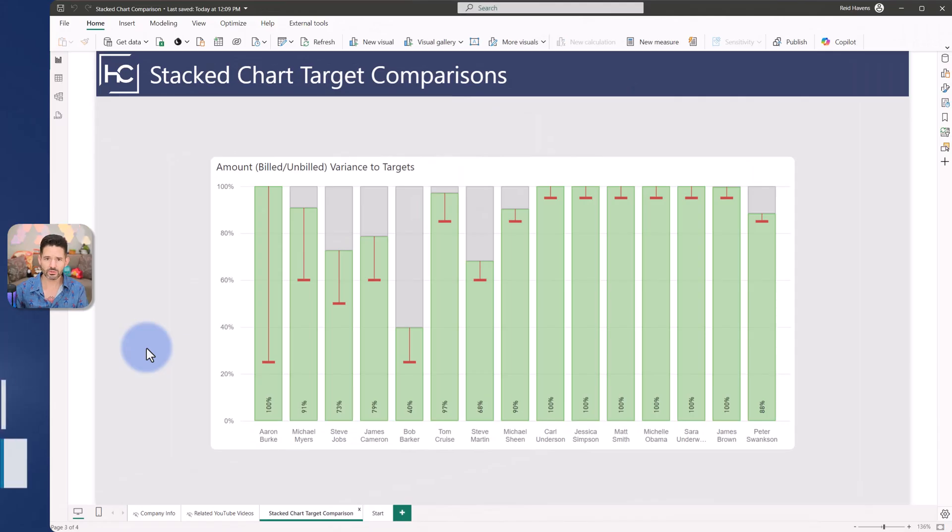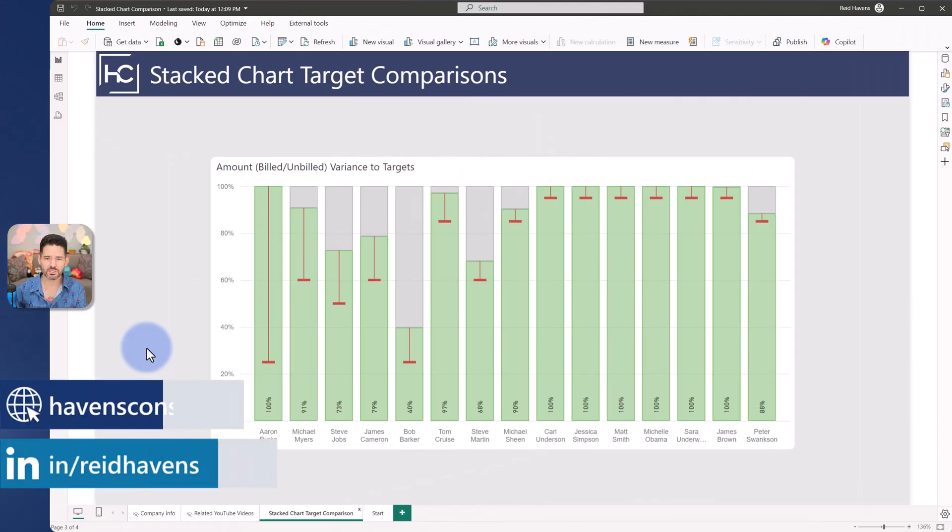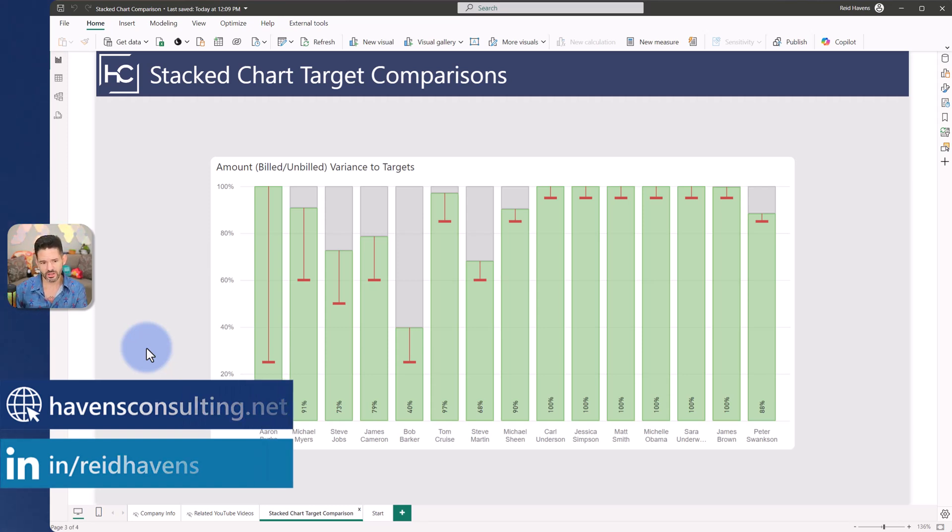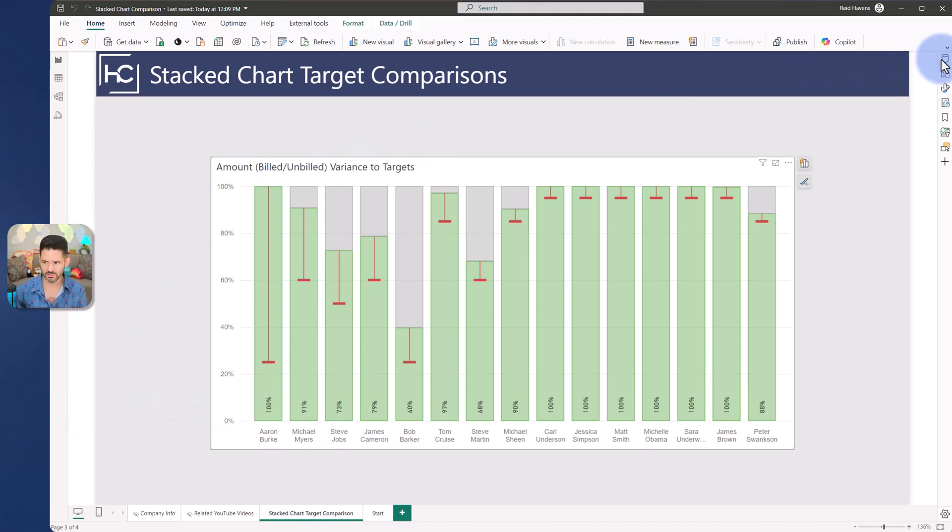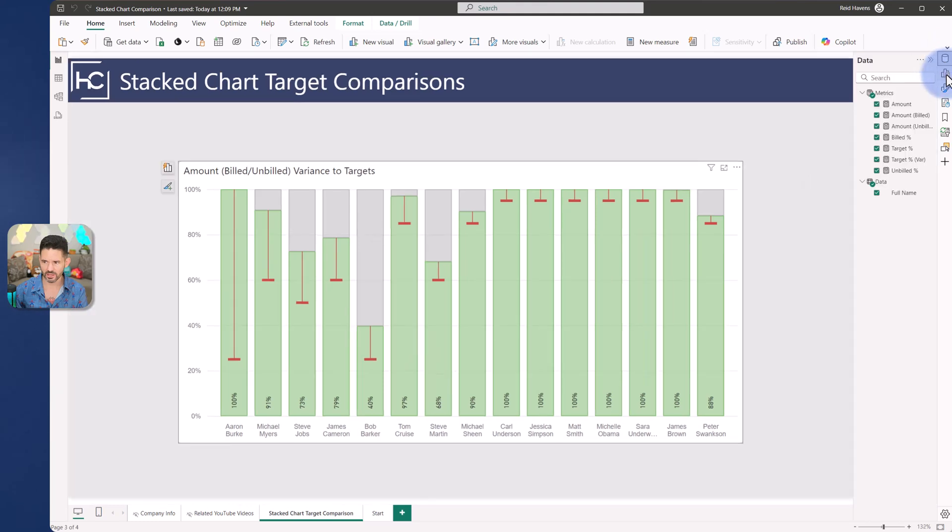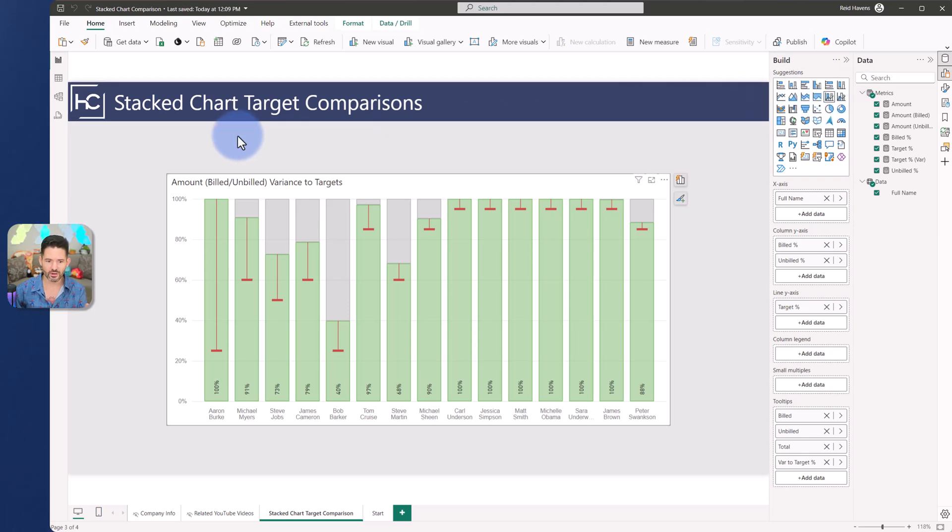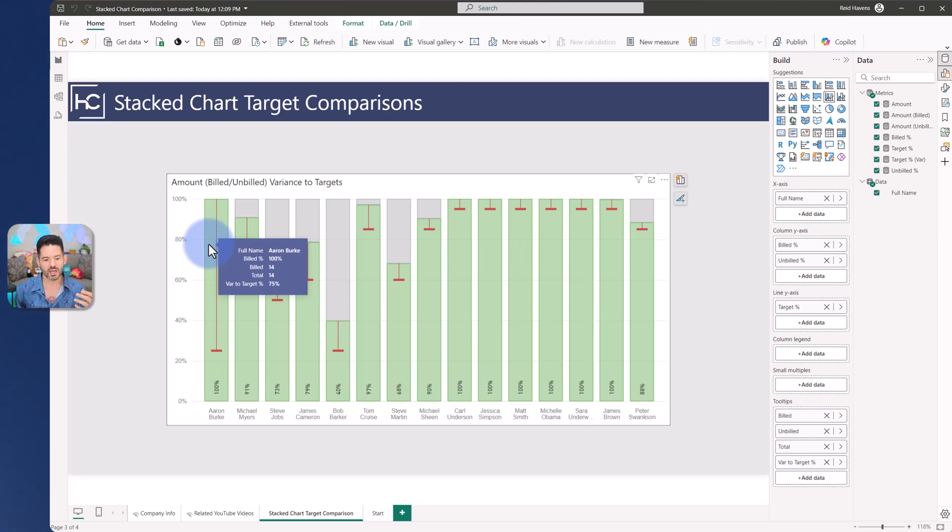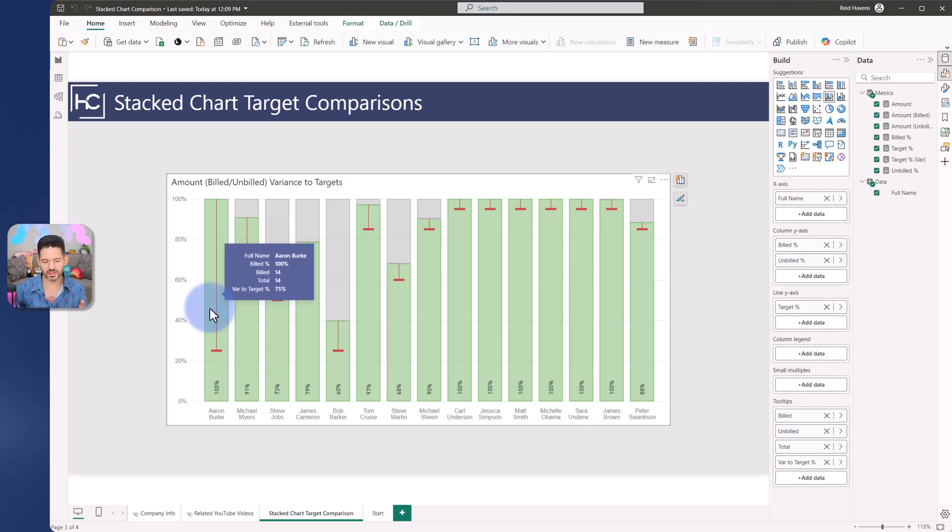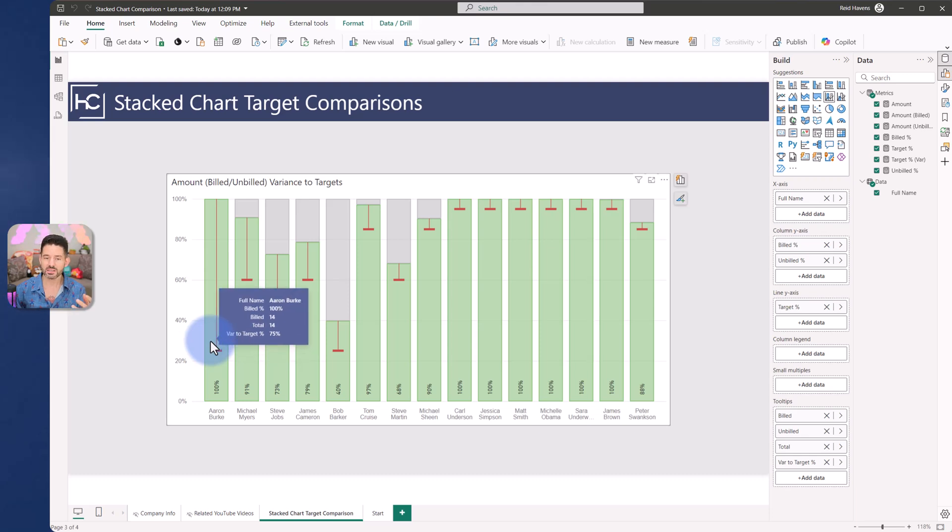So I'll start by walking through the end result and then show us how to build this step by step. In front of us we have essentially a stacked column chart with a line chart combo. We have on the y-axis the build and unbuild percentage, basically the amount that was either build or unbuild and what the ratio was. In this case Aaron Burke had a hundred percent build and he also had a target to be able to build at 25 percent. So he is 75 percent above his target.